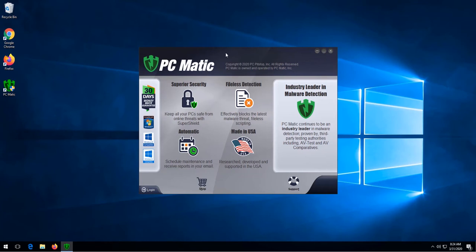Welcome to this lesson on how to activate PCmatic. If you do not have PCmatic open, we can click the icon located here.